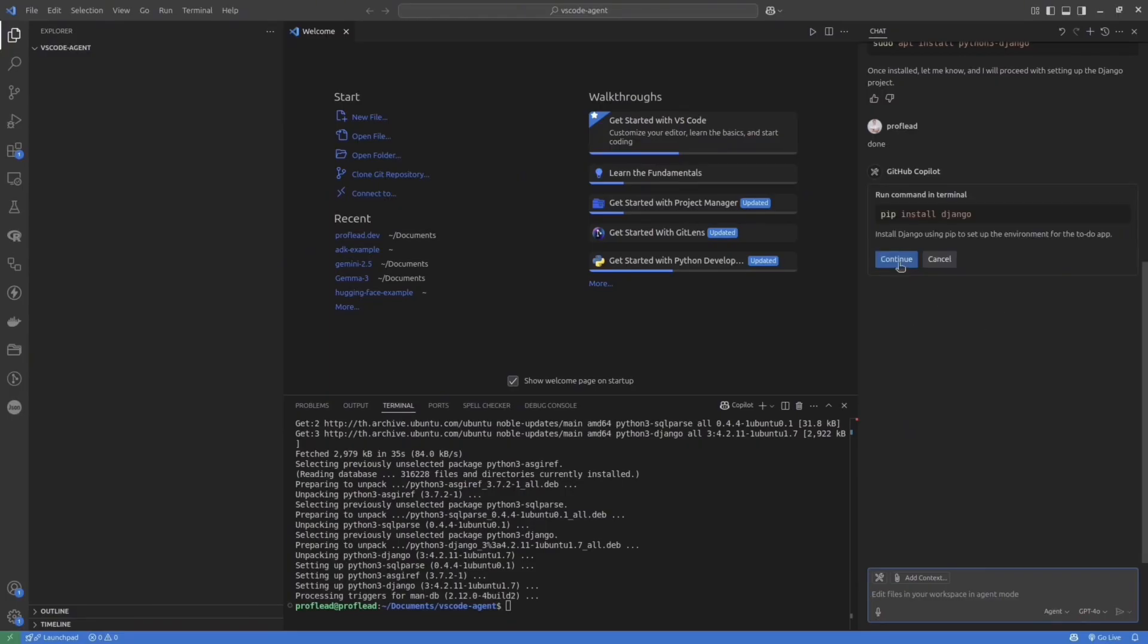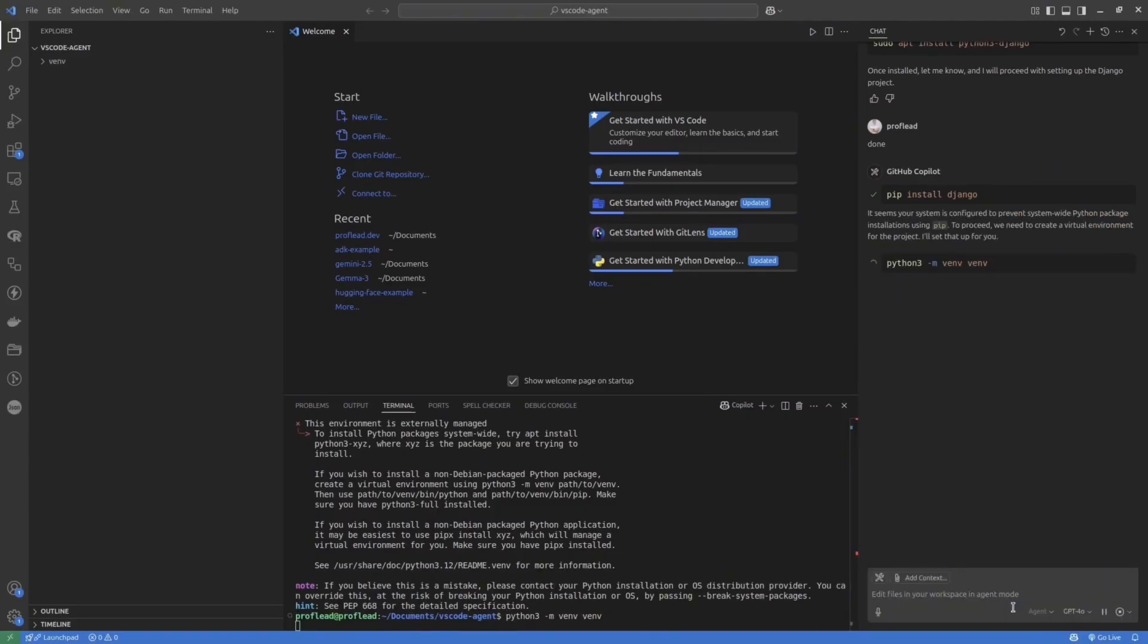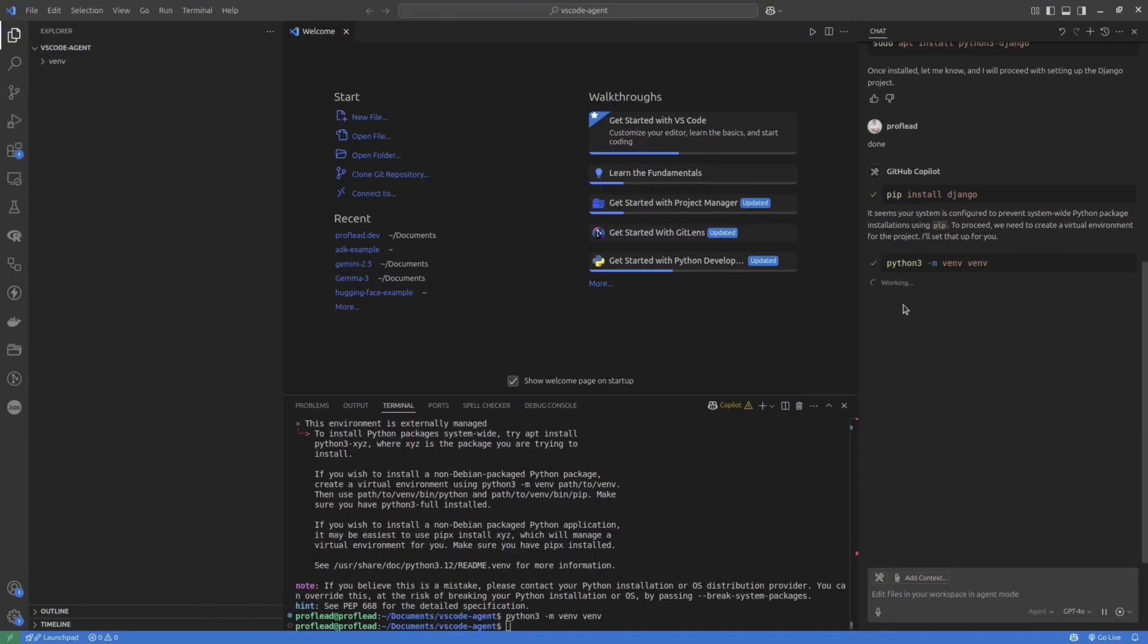Sometimes you will see the error in the terminal. And the good thing is that VS Code can catch this error and suggest a fix. So you don't have to copy and paste the error. VS Code and Copilot see everything.